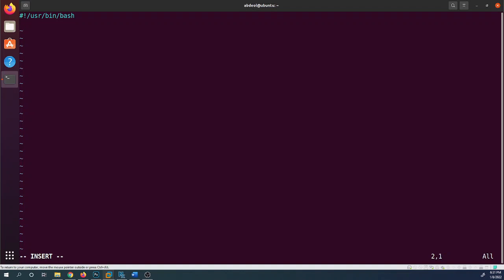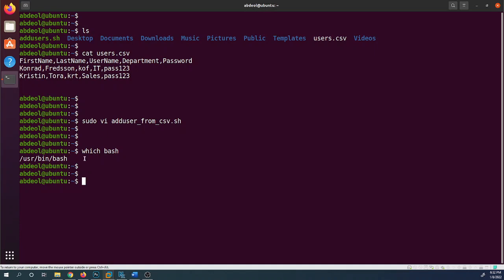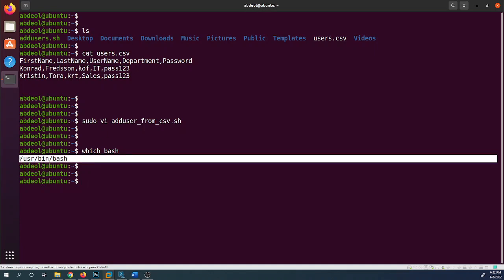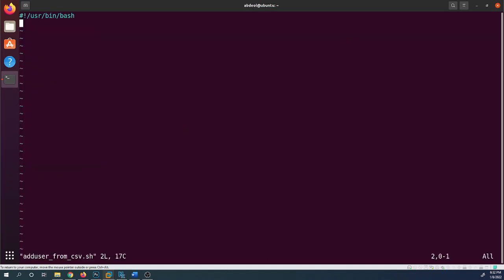If you don't know the path to the bash shell, you can use the command `which bash` to check. Make sure the path actually exists. Now let's go back into the script and start building it out.